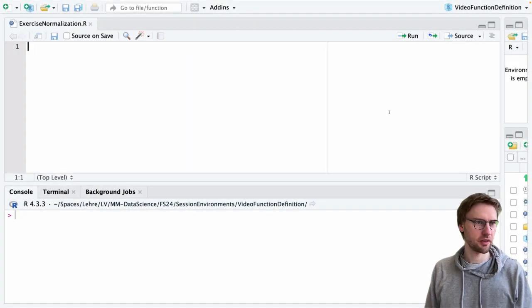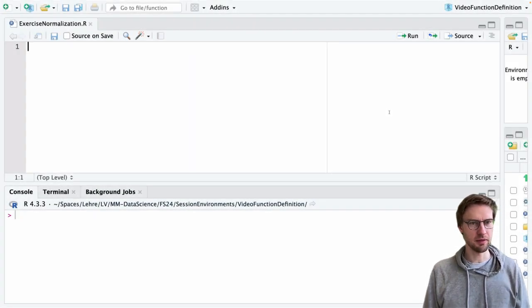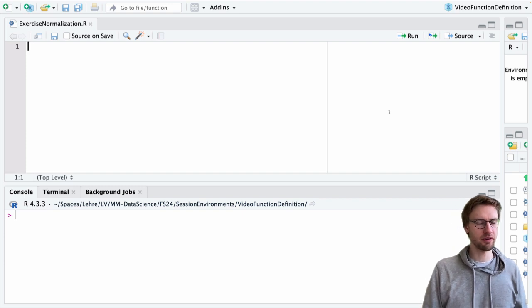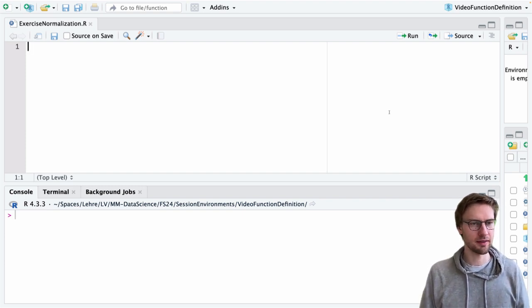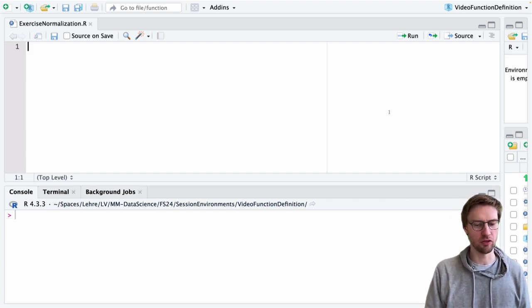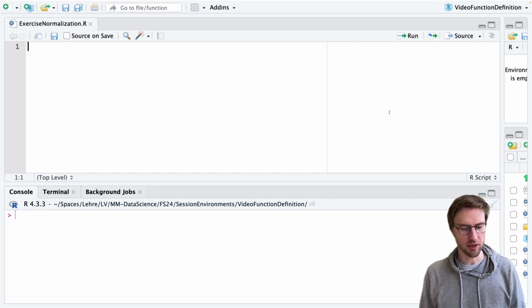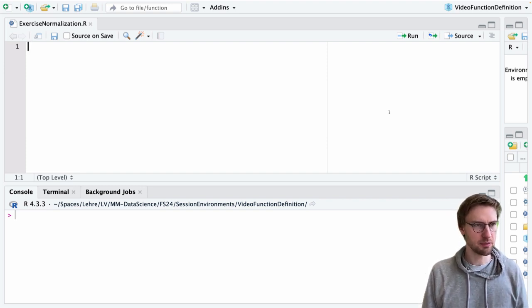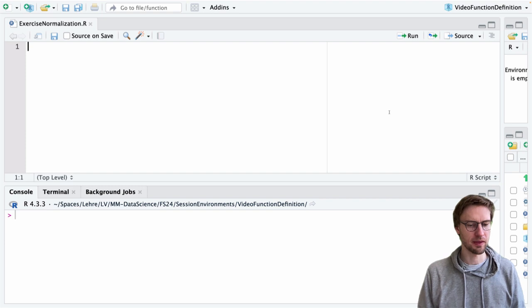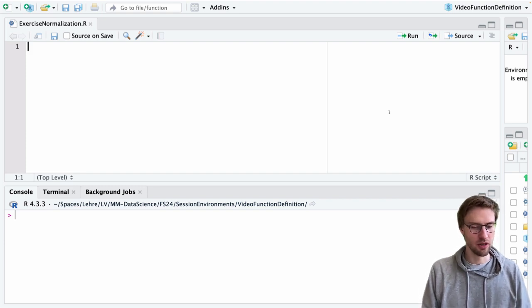So our task is to write a function that takes as an input a vector of numbers and then normalizes these numbers into the range of 0 and 1. In the slides we've been provided with a function that actually does so.